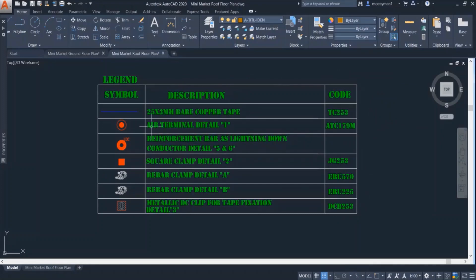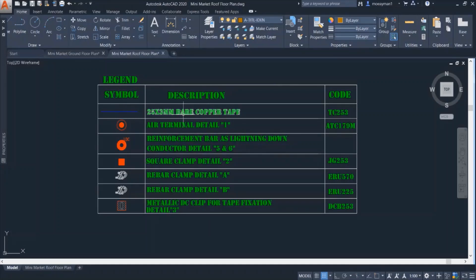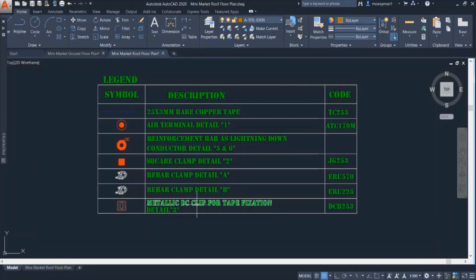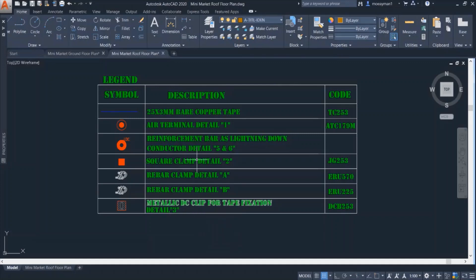We can see here that some of the symbols were not defined or described in the ground floor, like this for example bare copper tape, the air terminal, the square clamp detail, the metallic DC clip which is used for fixing the copper tape.